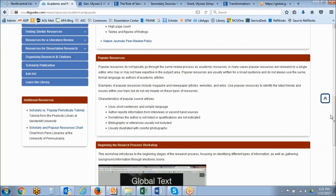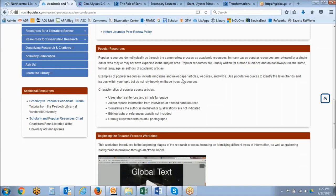In contrast to academic sources are the popular sources. Popular sources do not go through the same rigorous review process as academic resources — in many cases there's a single editor who may or may not have expertise in a subject area before publishing a resource. Basically they're there to inform and entertain, written for a broad audience, and do not always use the same formal language as academic sources. Examples of popular sources include magazine and newspaper articles, websites, and wikis.